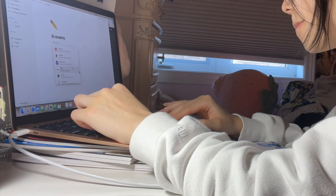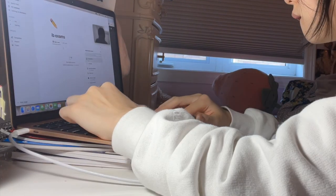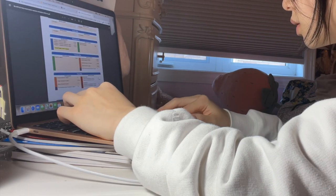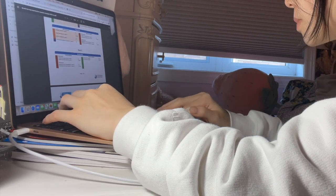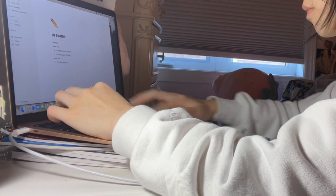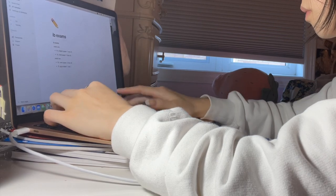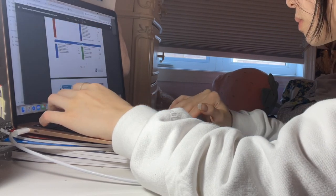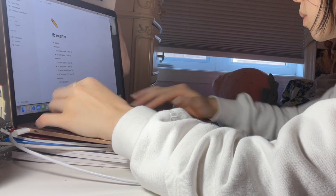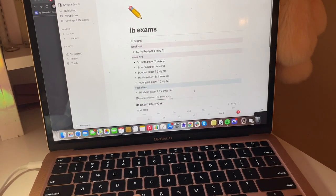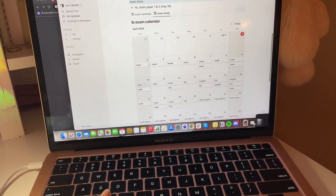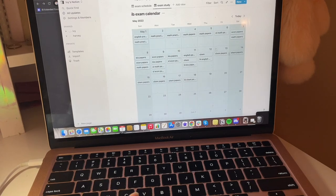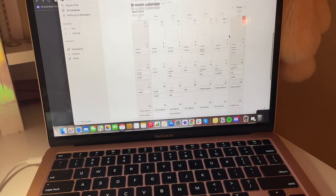As you can see, I'm just creating a new IB exam page on Notion, and here I'm just writing and listing out all the different exams I have so I know when each exam is.